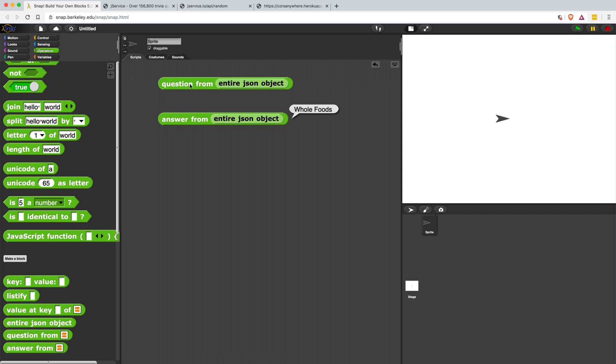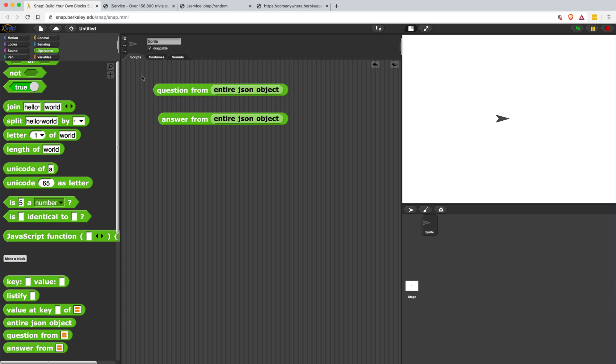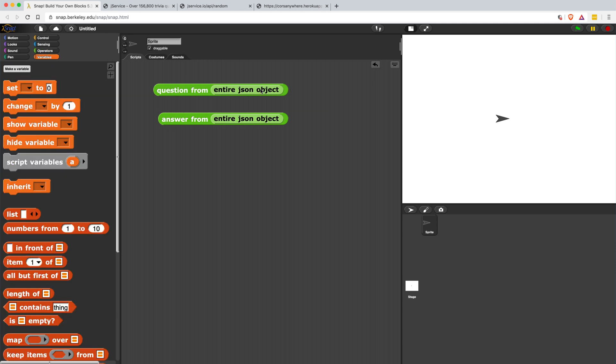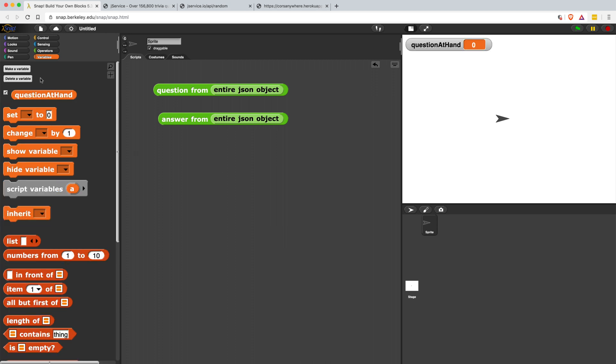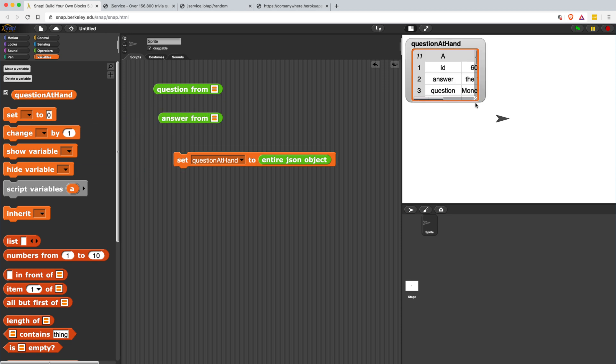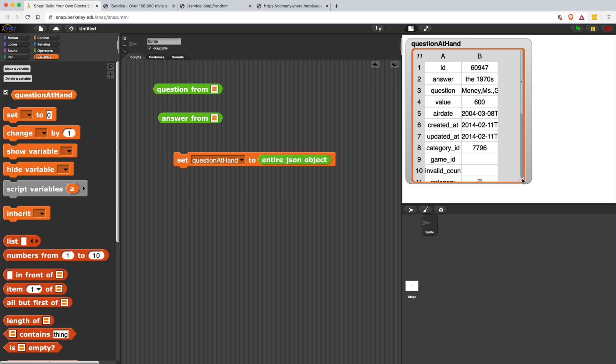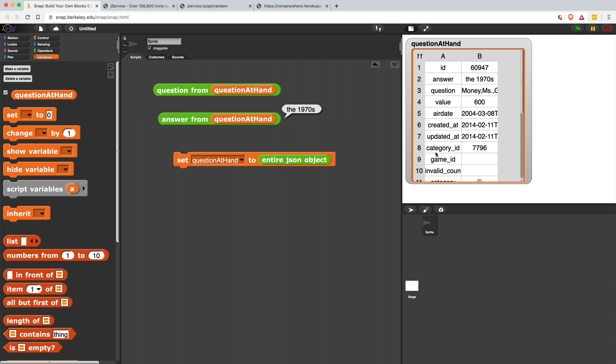Now, the issue with this, if we're going to use this in like a Jeopardy app, the issue is that every single time I run one of these, we're going to get a different question. So really what we should do is maybe save the entire JSON object in a variable initially. So let me just create a variable and we'll call this the question at hand. So this is the question we're looking at. And right in the beginning, we're going to set this question at hand to the entire JSON object. So now when I run this, we have our question stored in memory, and I don't have to worry about like maybe looking at the wrong question at the wrong time. We could just use the question at hand in our question and our answer. So no matter how many times I click question from question at hand, it's going to be the same question and the correct answer, which you can see right here in this table view. The question is money, miss games, and the answer is the 1970s.